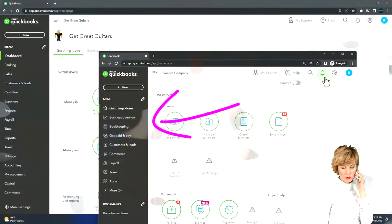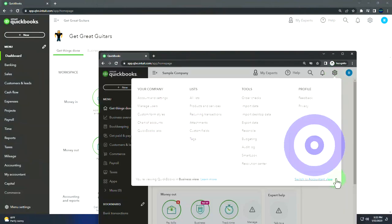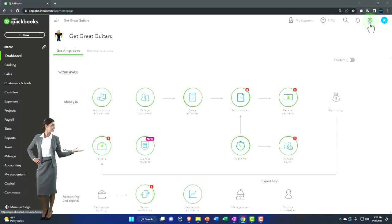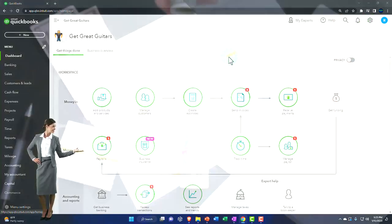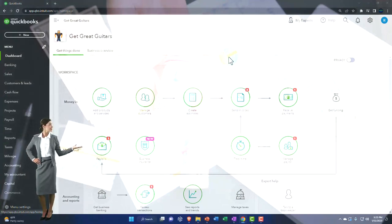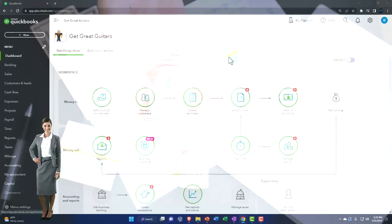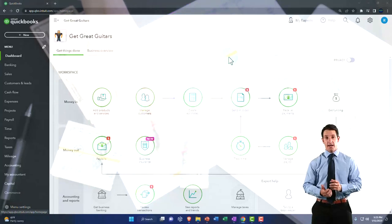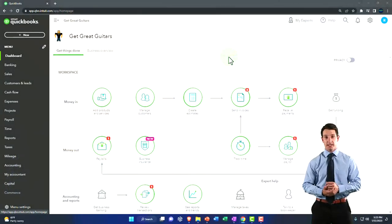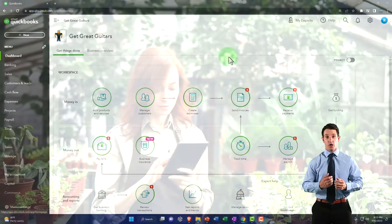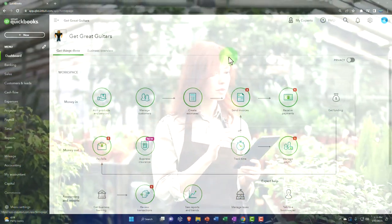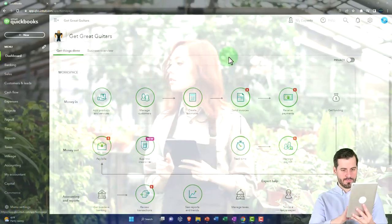If you want to switch between the two views, go to the cog dropdown up top and switch the view down below. In prior presentations, we set up the company file, looked at preferences in the cog, looked at the general ledger, and added our beginning balances — imagining we had a prior accounting system and wanted to pull those balances into the current accounting system and start printing reports going forward for the period of January 1st, 2023.